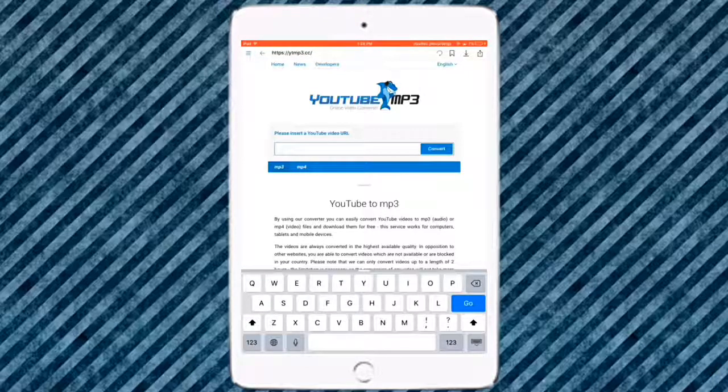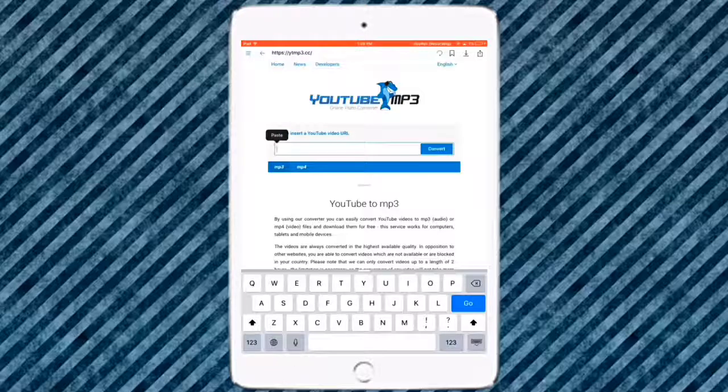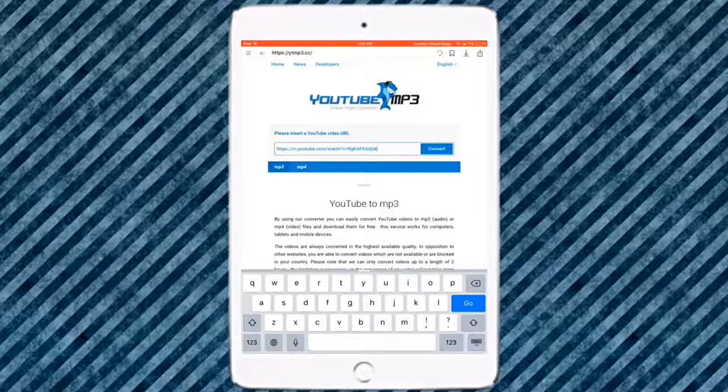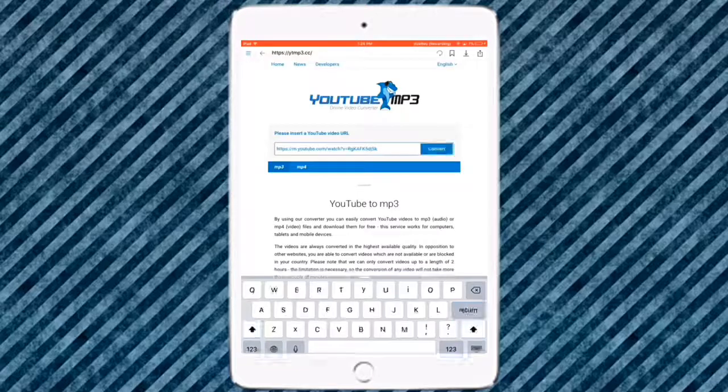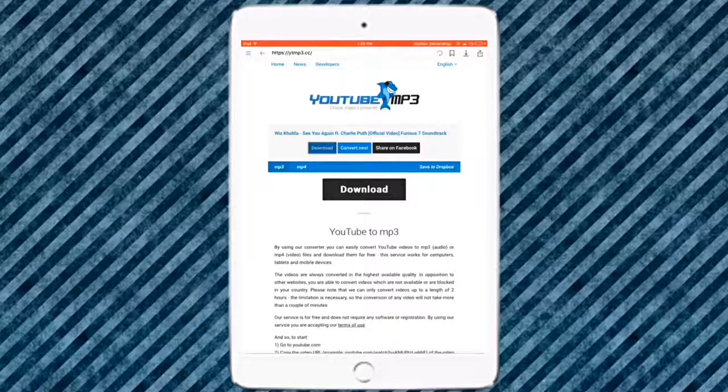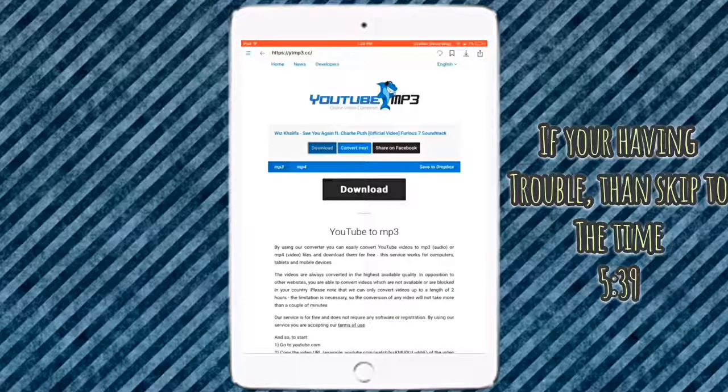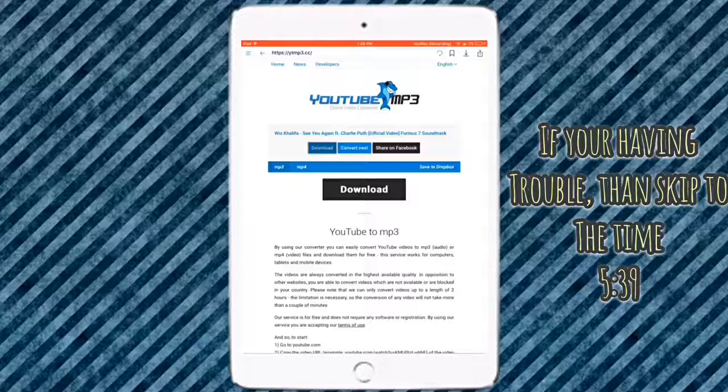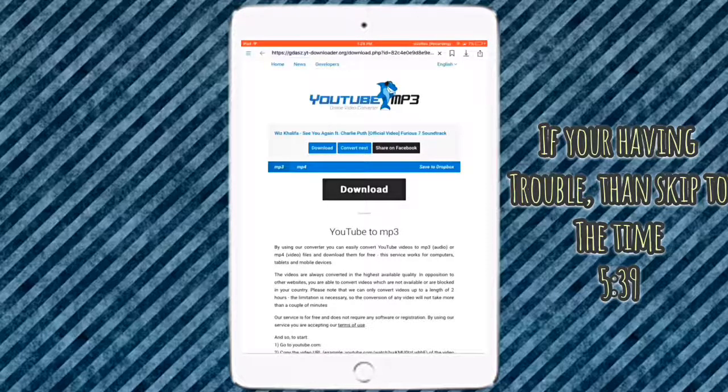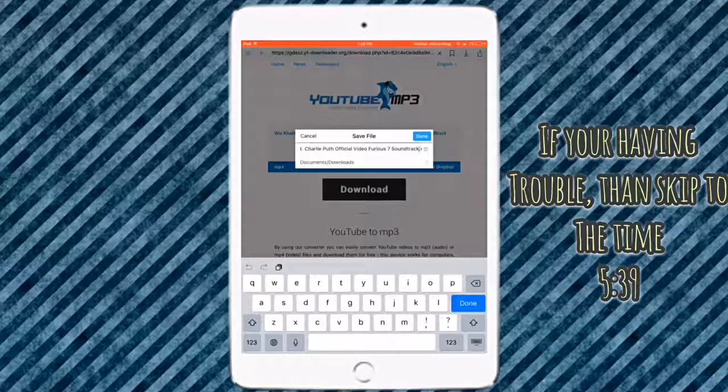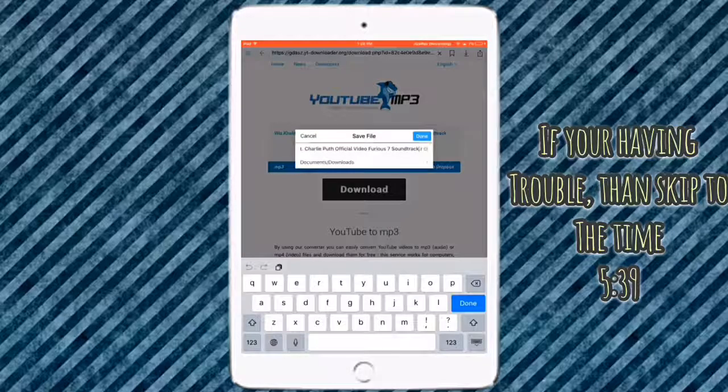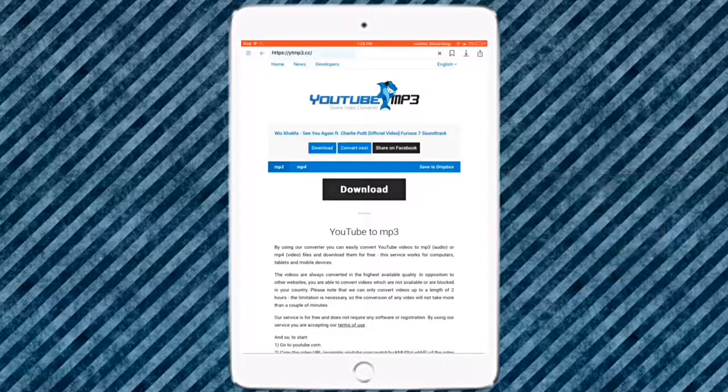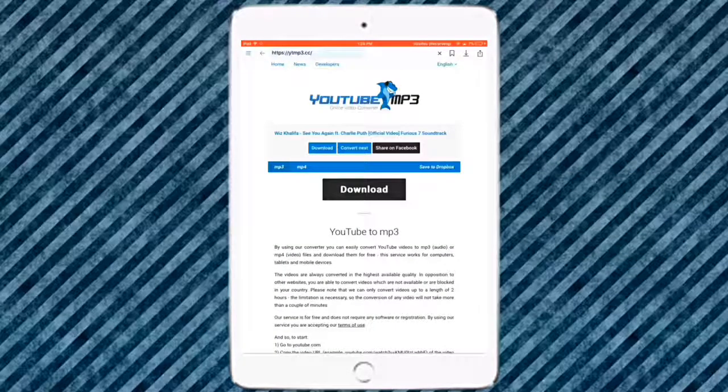What you want to do is just install the YouTube video here, so just hold on to it until the magnifying glass comes up, press on paste, and then press on convert. Once you're there, there might be a link like this. It would say download, convert next, and chat on Facebook. You want to click on download and then click on done.